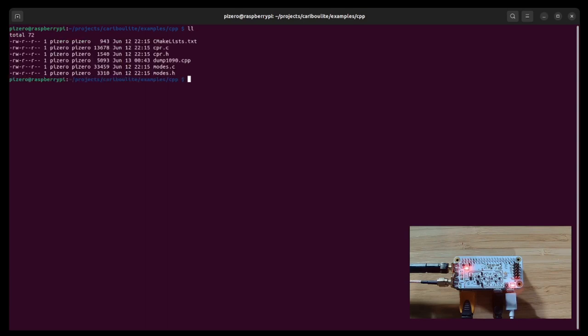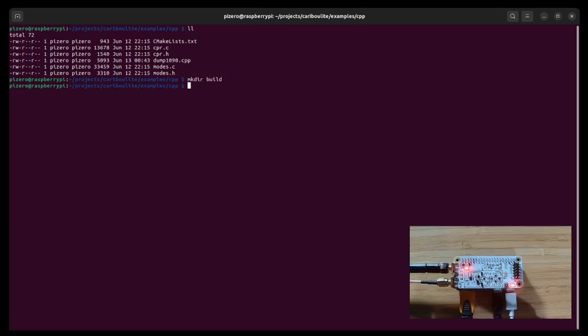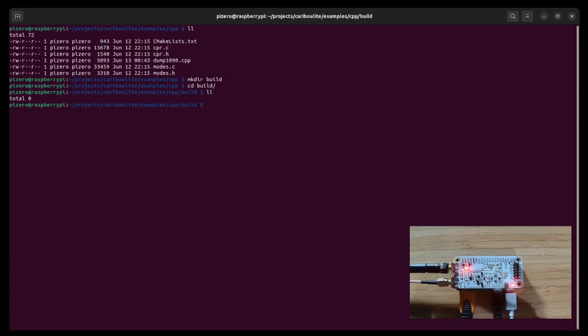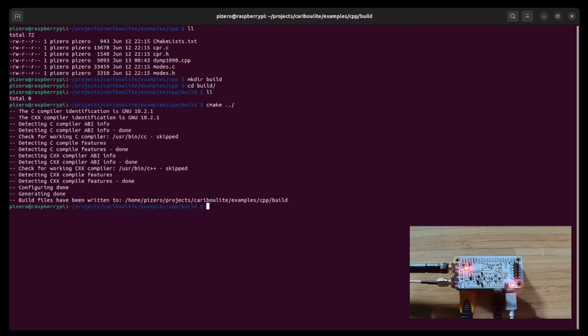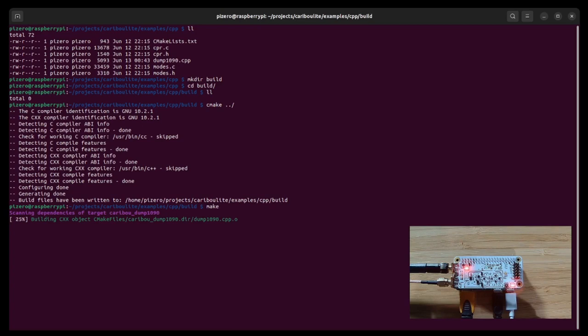So now we are in examples and CPP and what we got to do is to create a directory called build under this example directory and enter this directory and then run the cmake command. And the make command to actually build the executables.